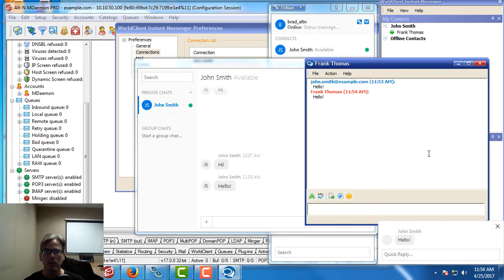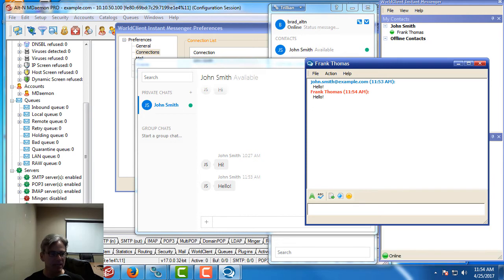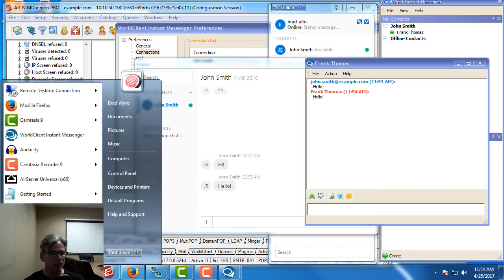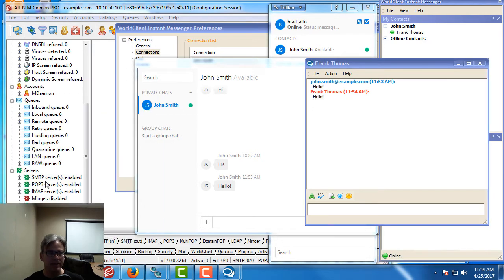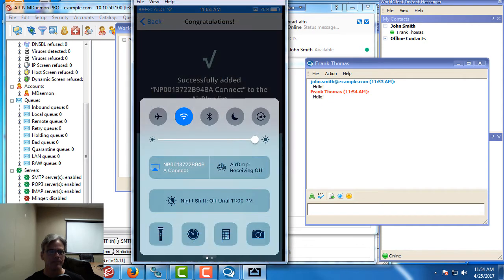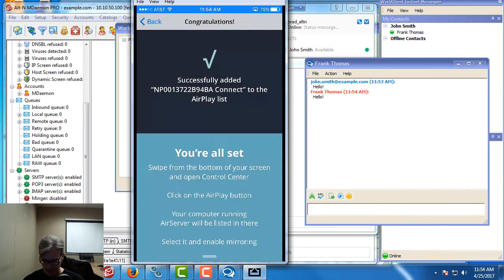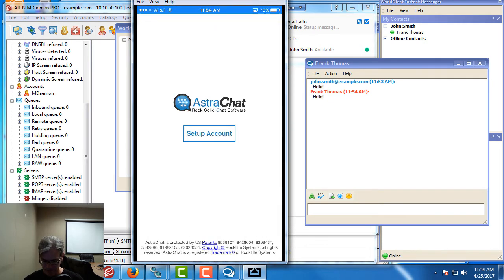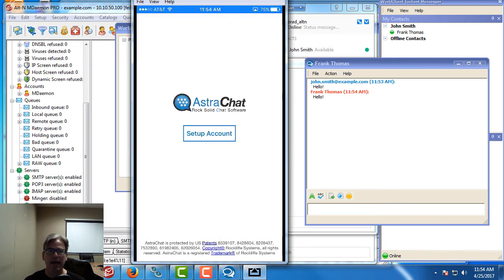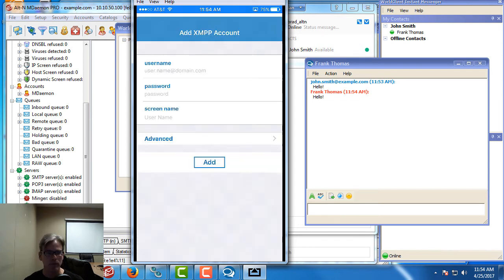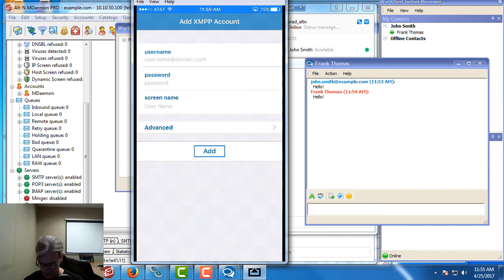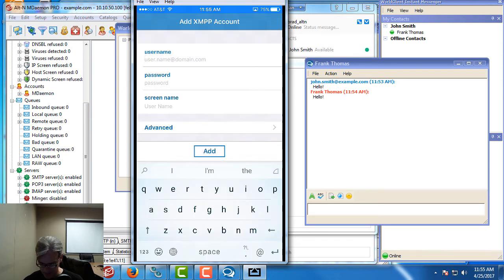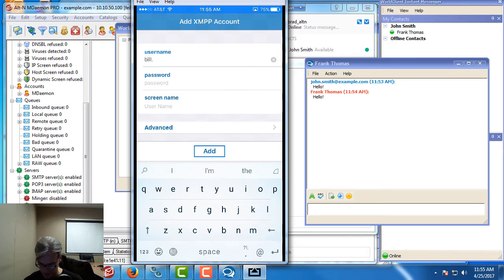But what about for those users who are on a mobile device? Well, I'm going to show you how to do it via my iPhone here. I'm going to connect using an application called AstraChat which is right here. We're going to select a set new account. My username is the email address. I'm going to use my Bill Johnson account.